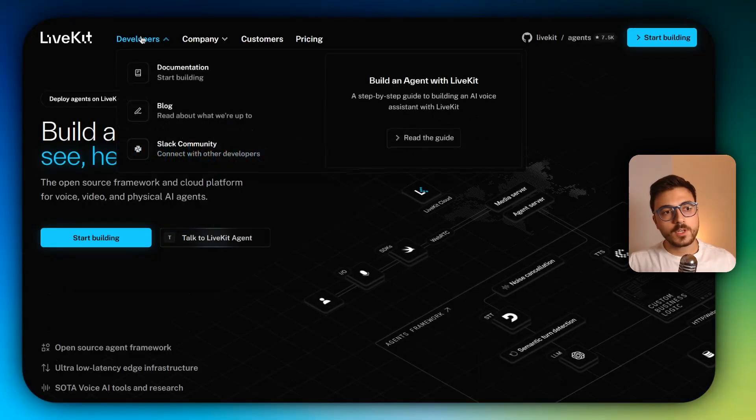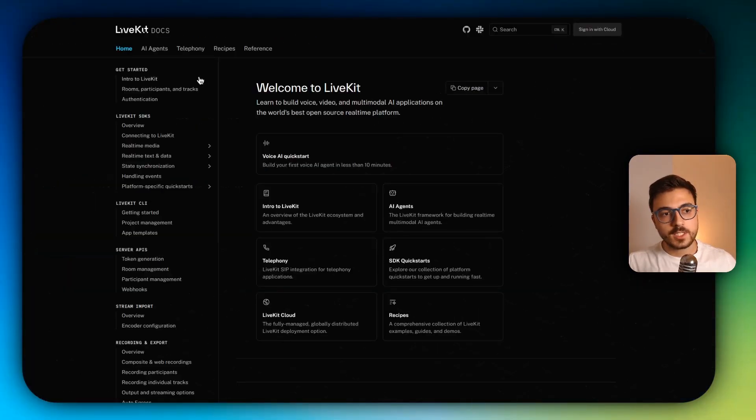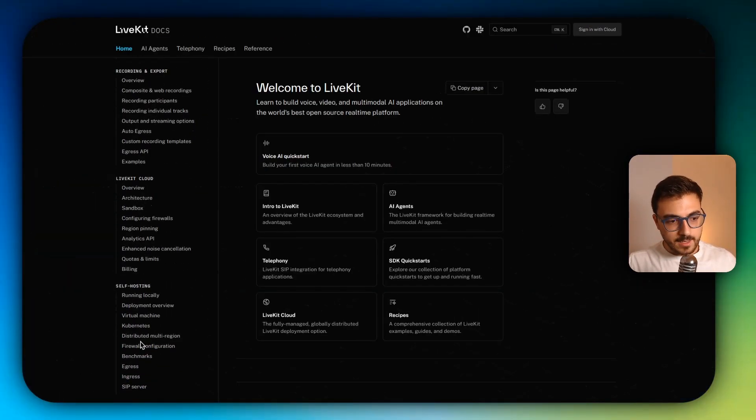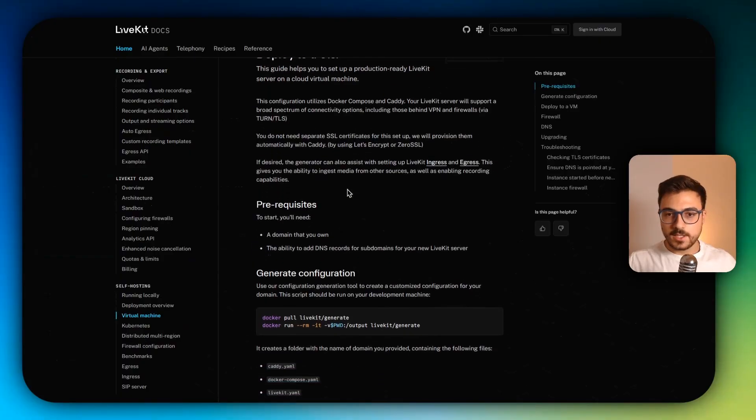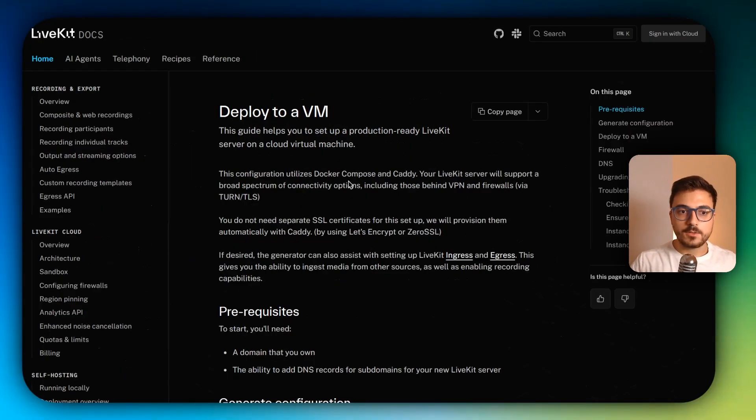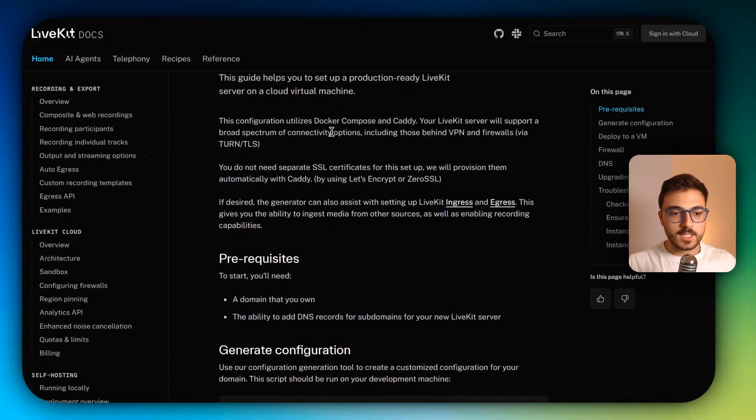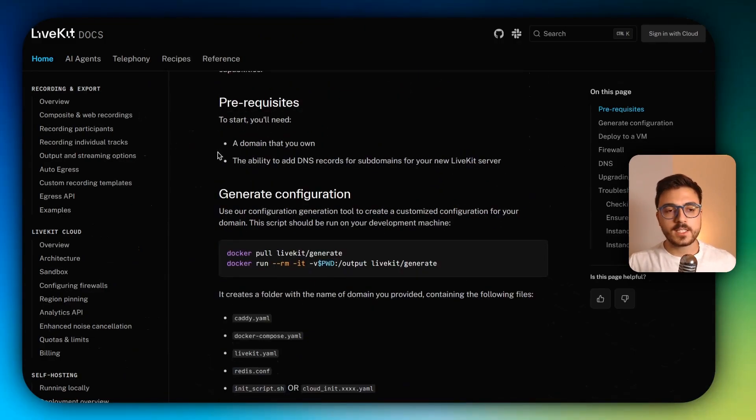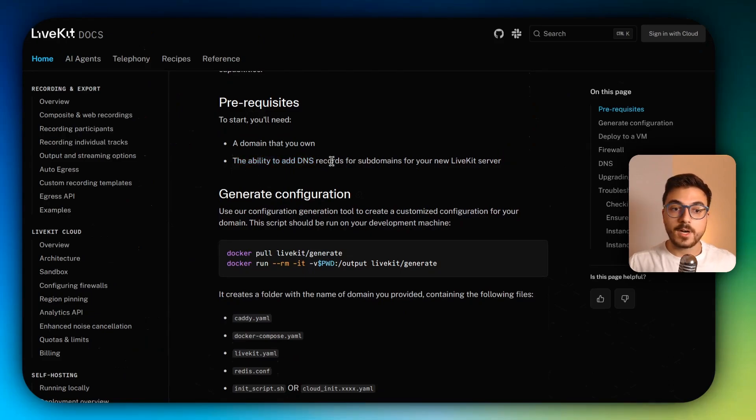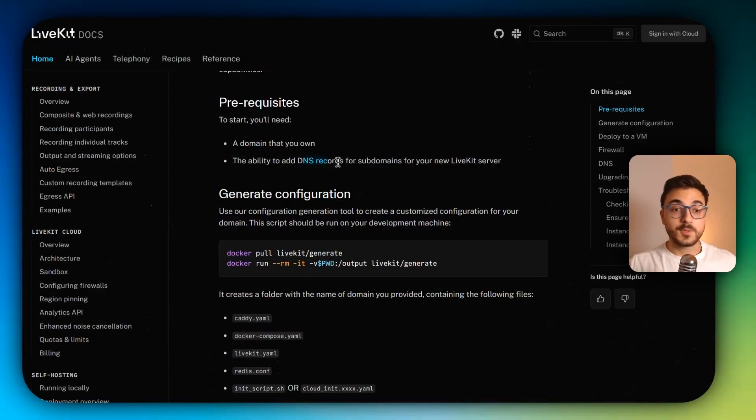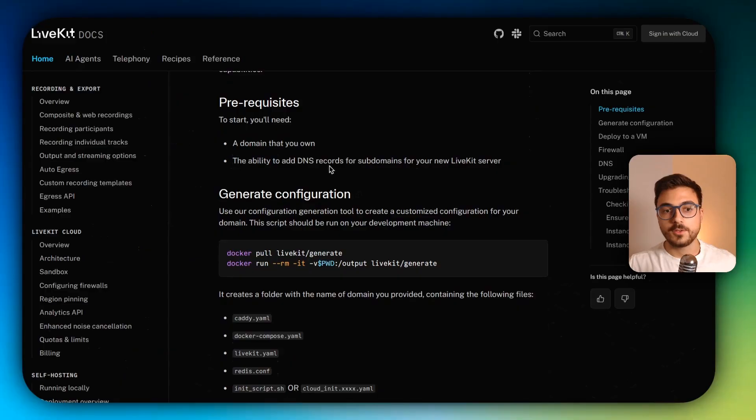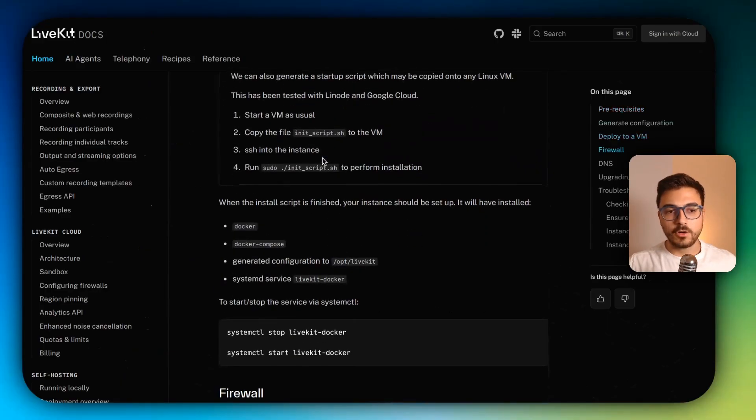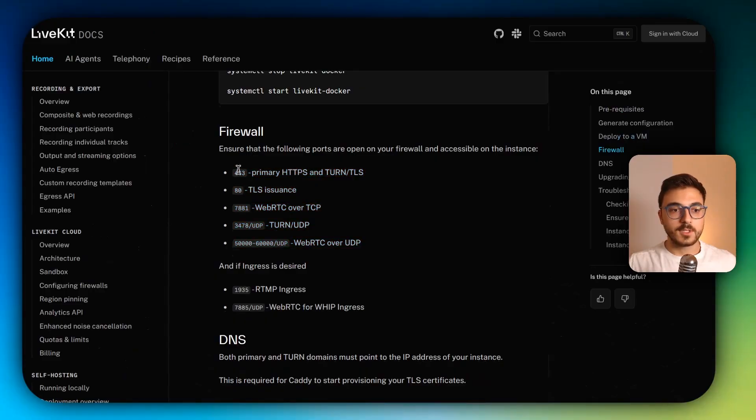So now we're going to head to documentation, scroll down and click on virtual machine. And it's going to take us into this deploying guide. Couple of prerequisites is that you need a domain to do this. Also, you need the ability to add DNS records. Most probably your domain provider gives you the option of adding DNS records. And also another prerequisite is that you'll need all these ports available.